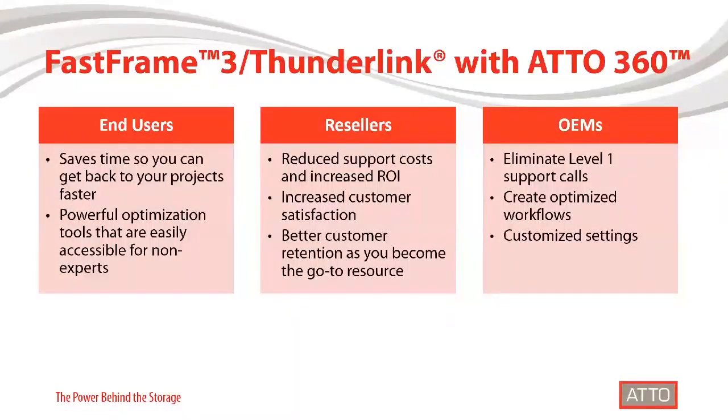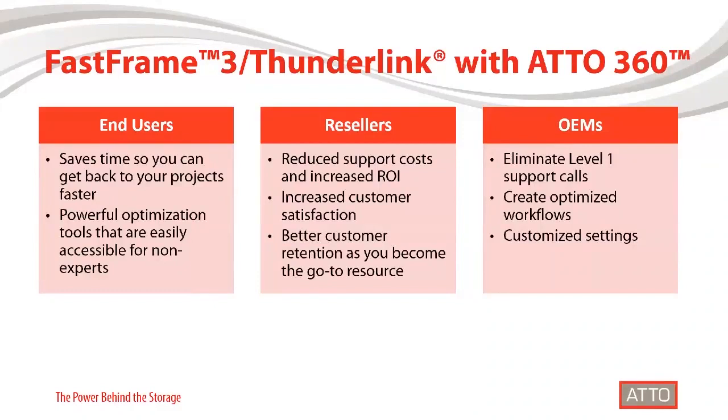Okay. Thanks for that. Sorry about the glitches there. So that's our brand new software. Really excited about it. We've been developing it for a little over two years now. And we truly believe that it's going to take our FastFrame product line to the next level.